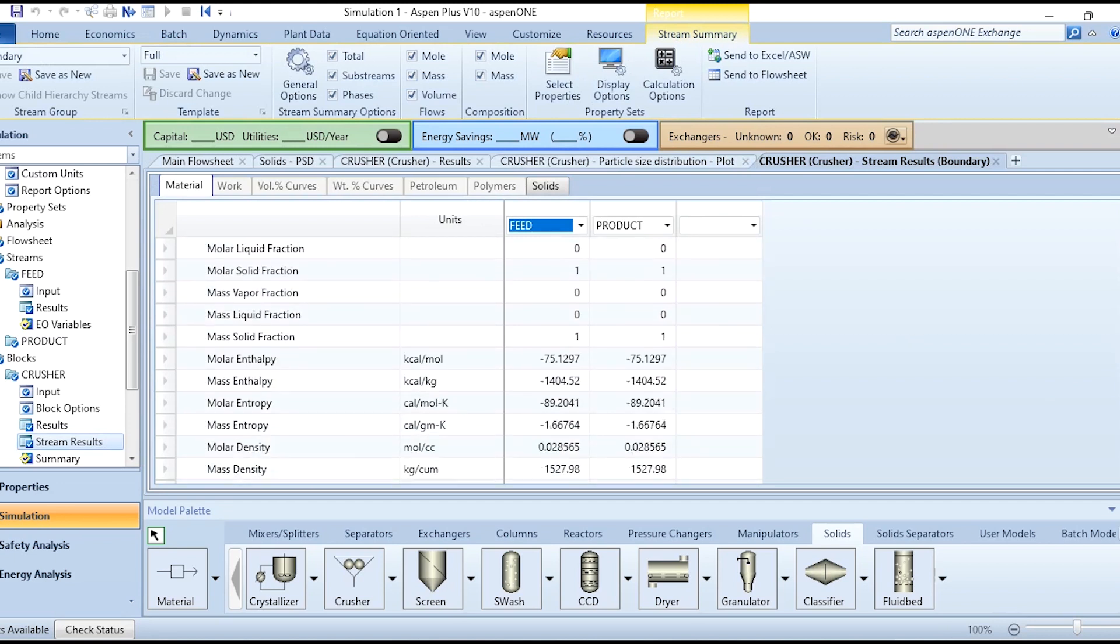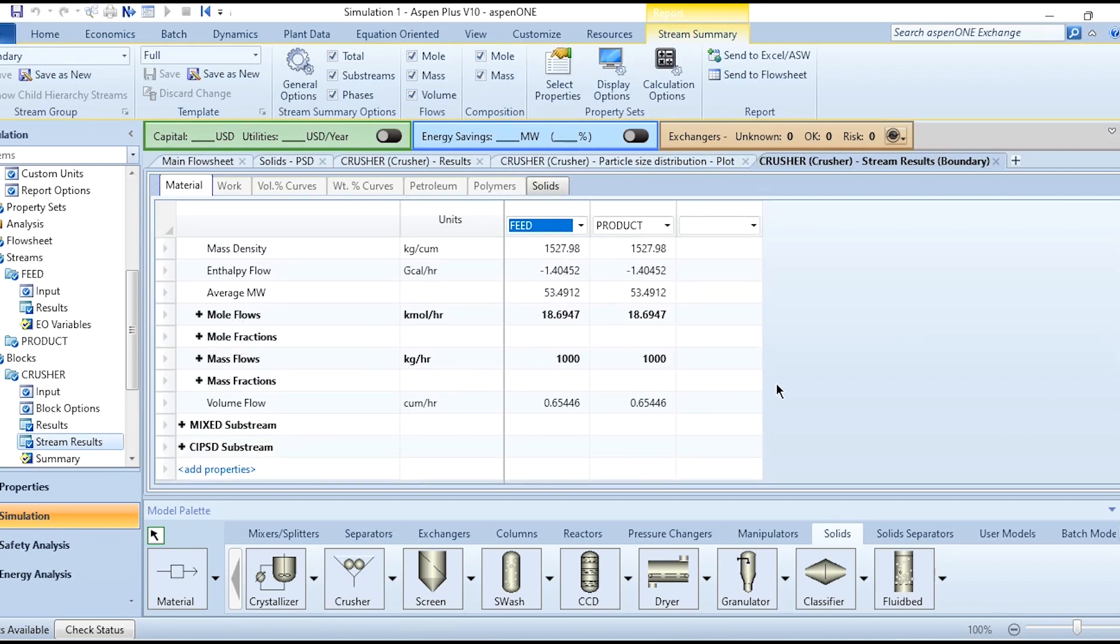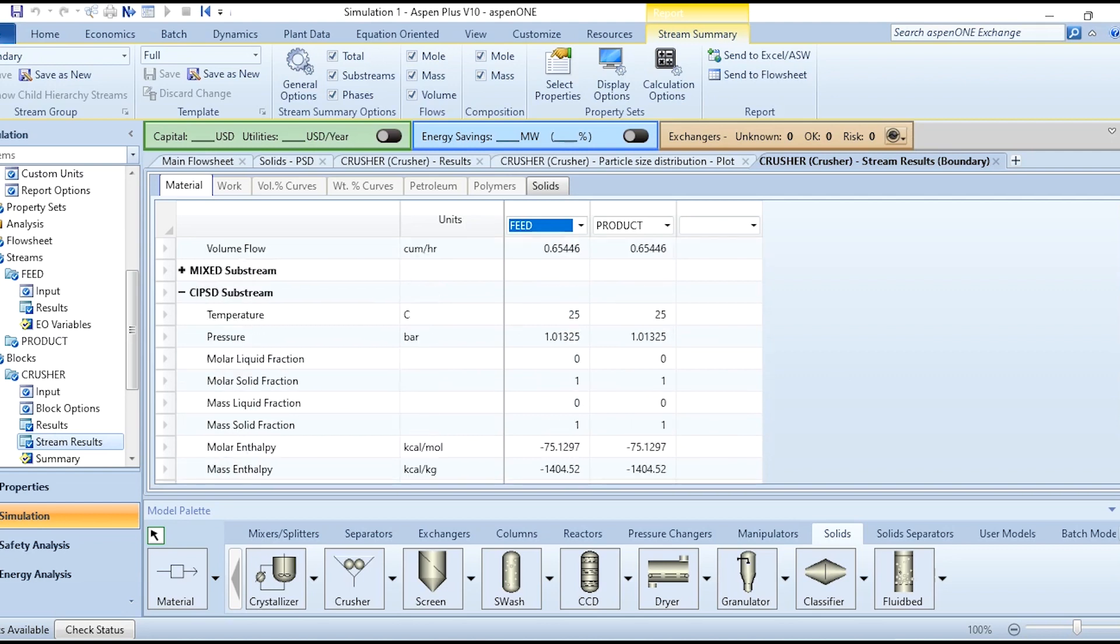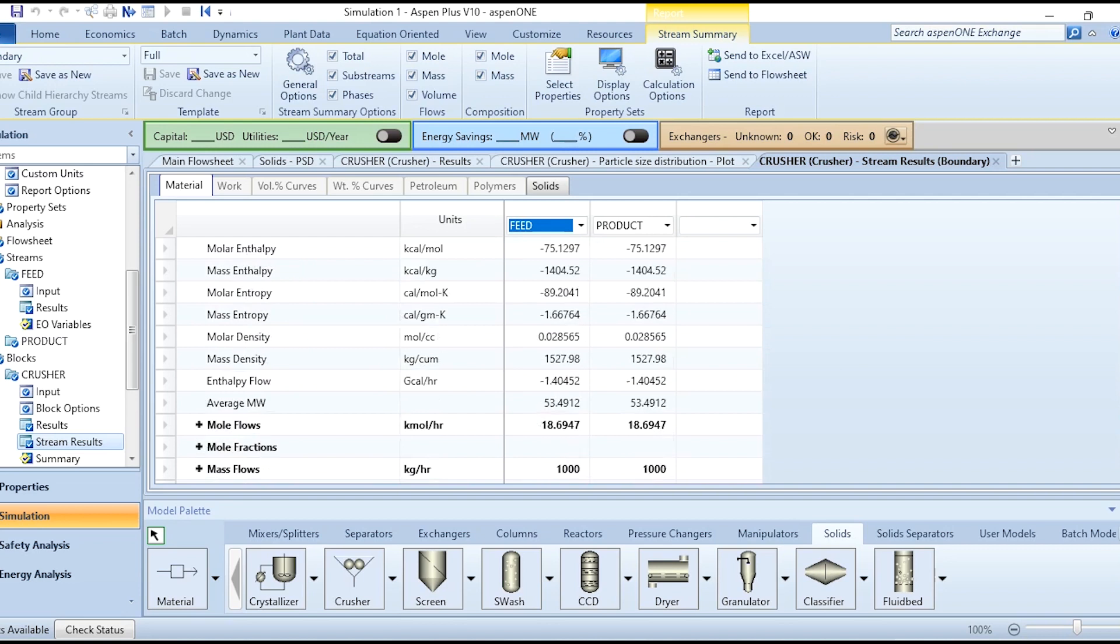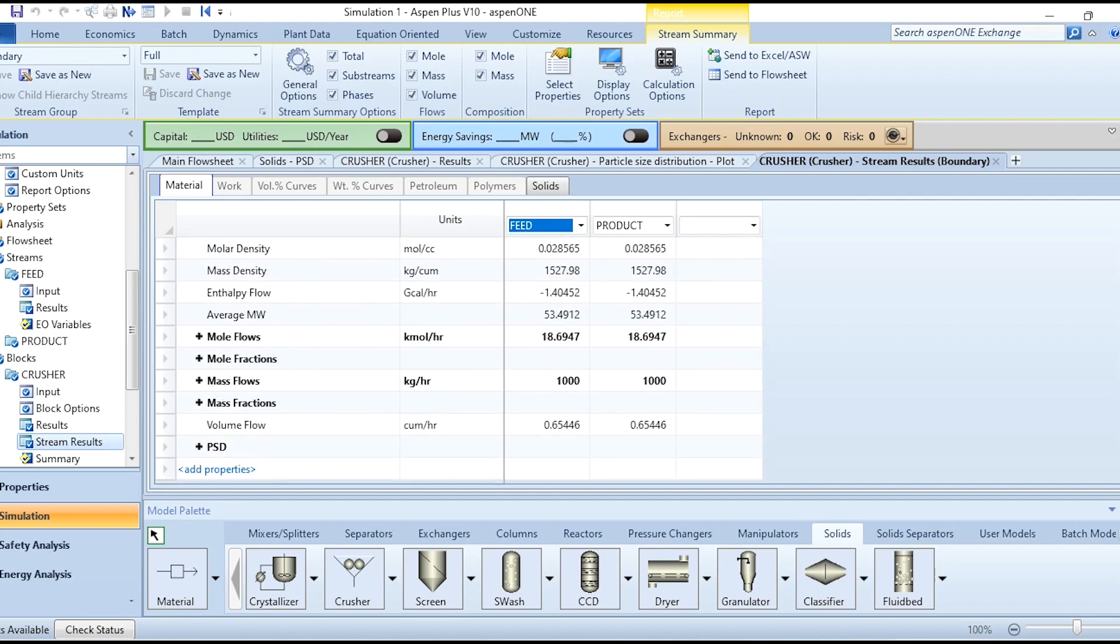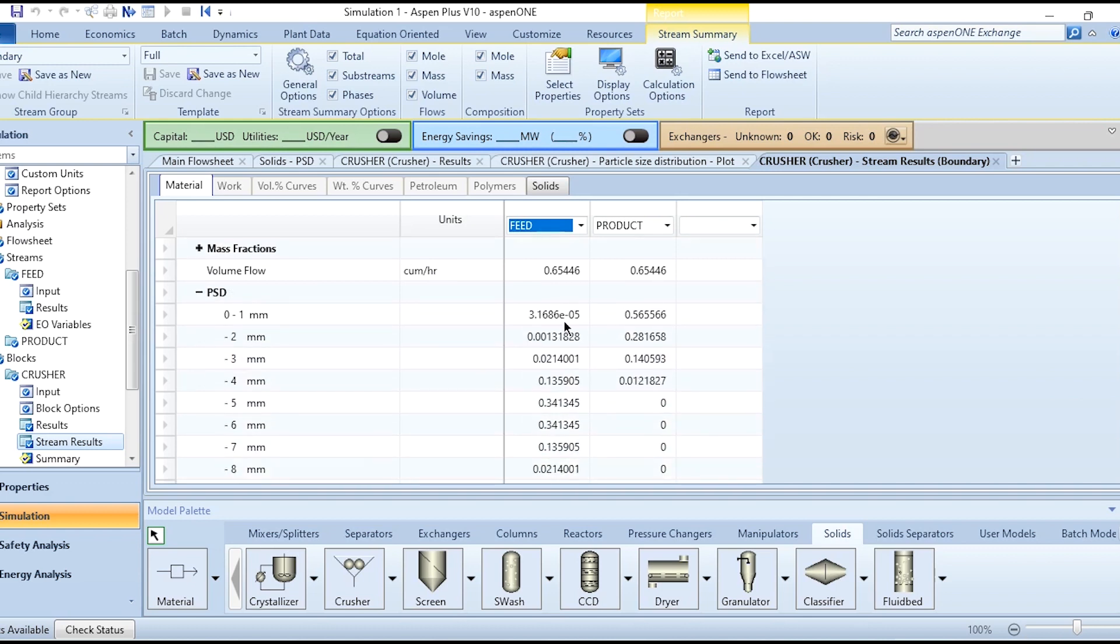Clicking on the CIPSD to see the overall picture because that is where we will get our required result. In this PSD you can see 0 to 1 millimeter, then 2 millimeter, 3, 4, 5, 6, 7, 8.